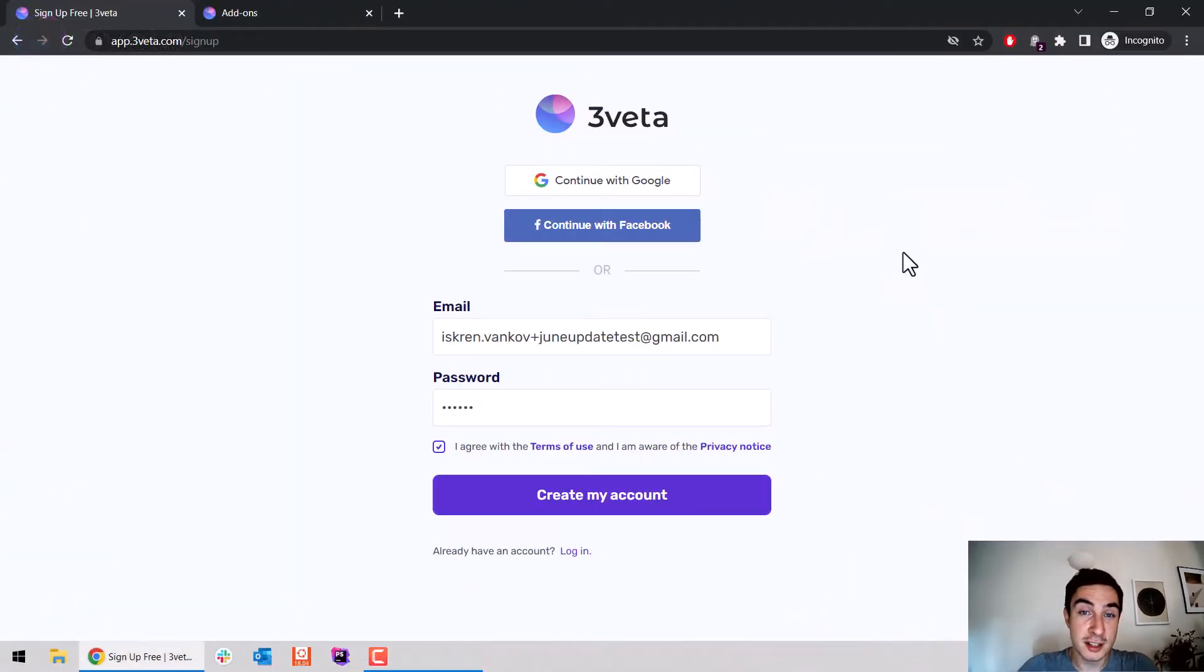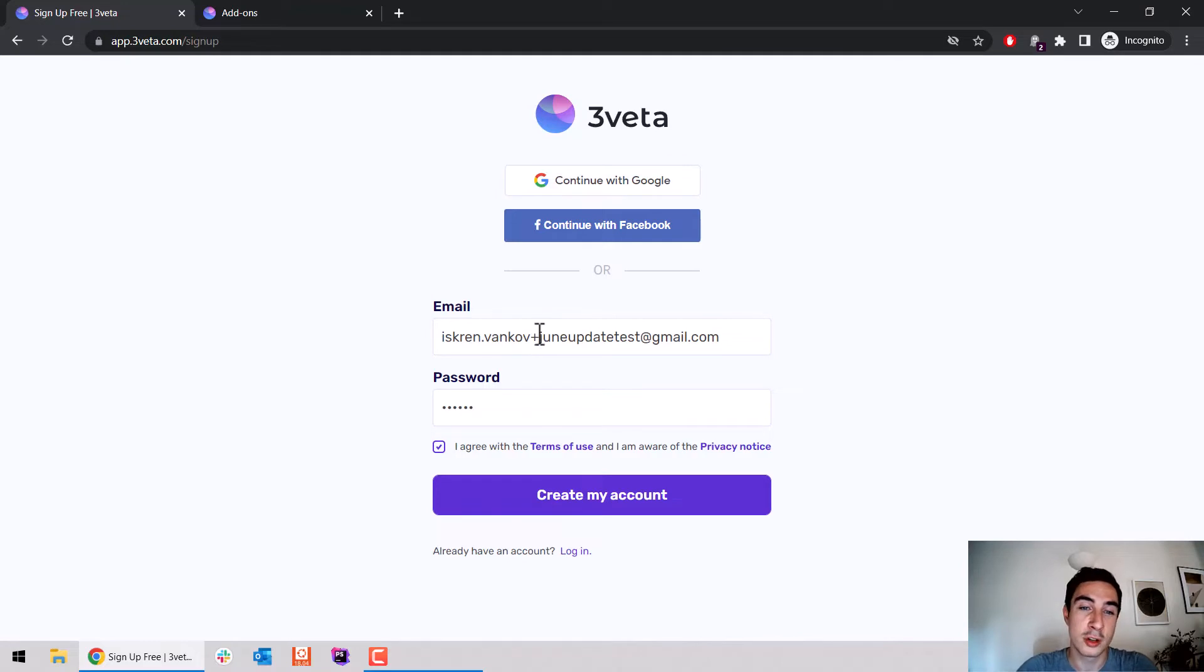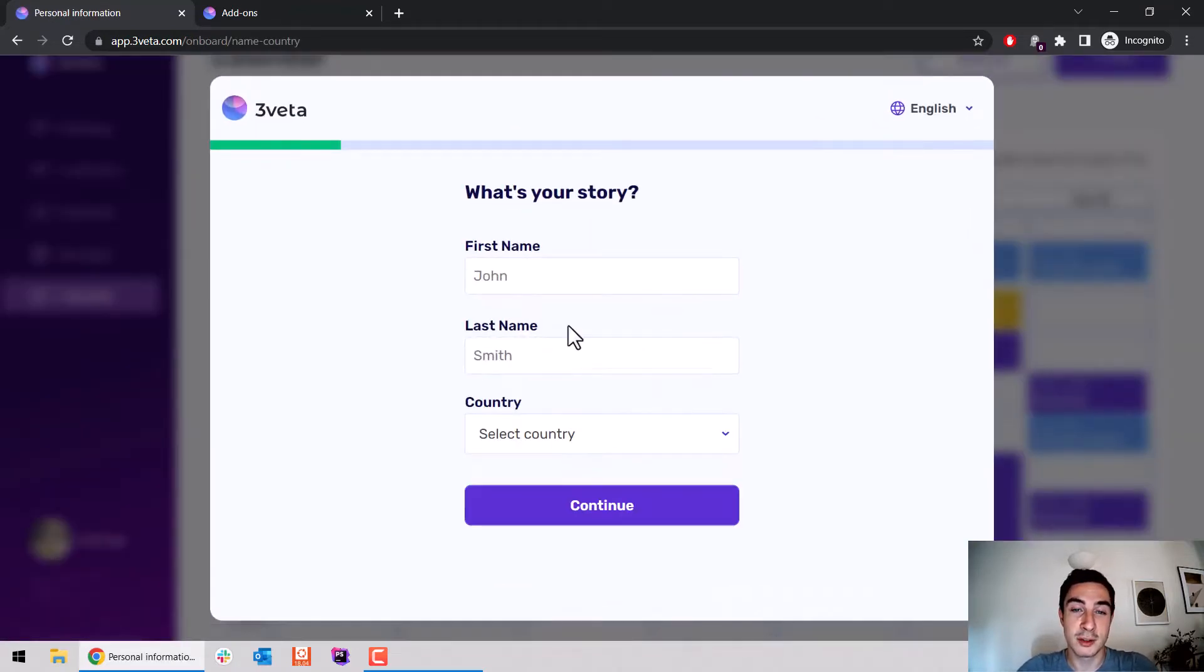Here you see the standard sign-up page. Not much has changed. You can still use social login like Google and Facebook, or the old-school email-password combination. So I click create my account, and the actual onboarding flow begins.